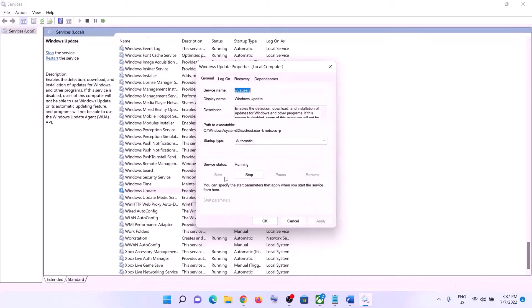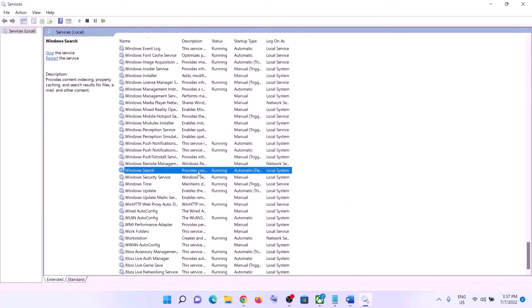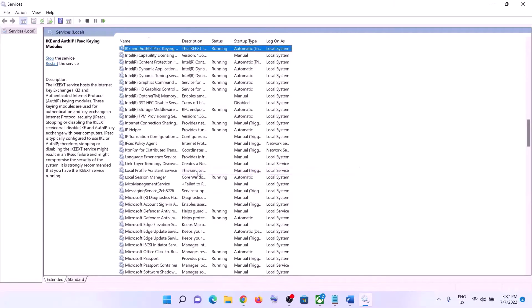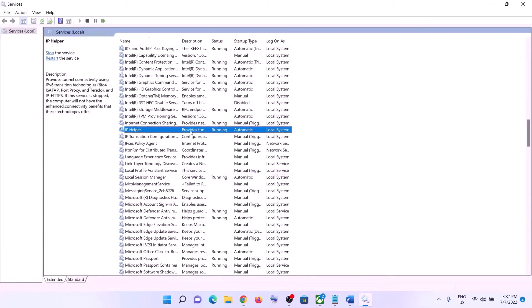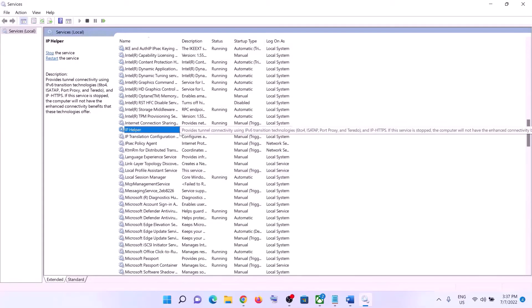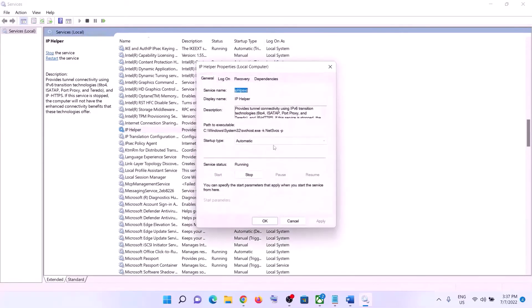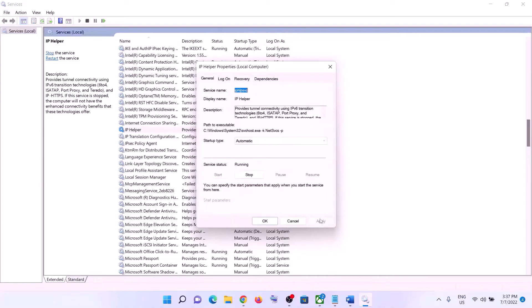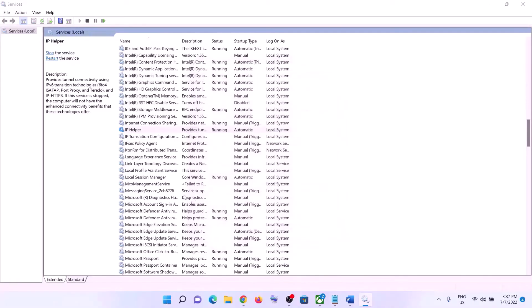Find IP Helper in the list, double-click on it, set it to Automatic, click Apply, click Start if highlighted, then click OK.